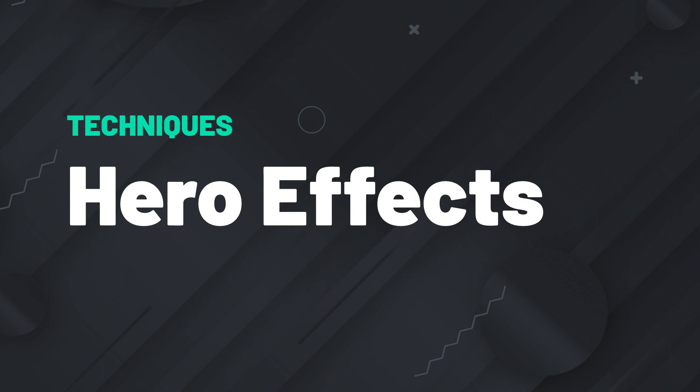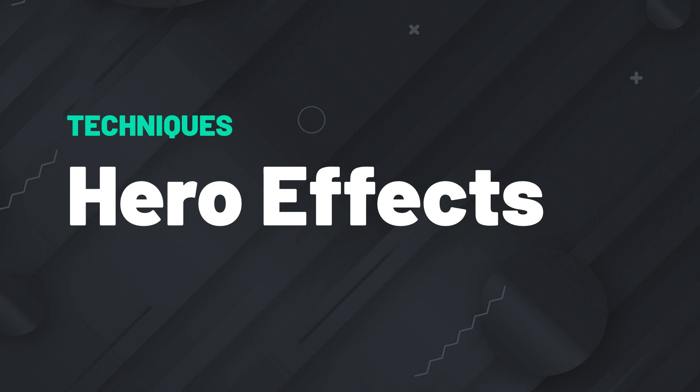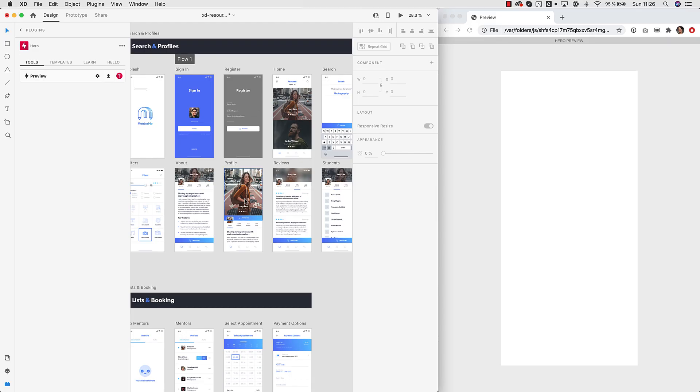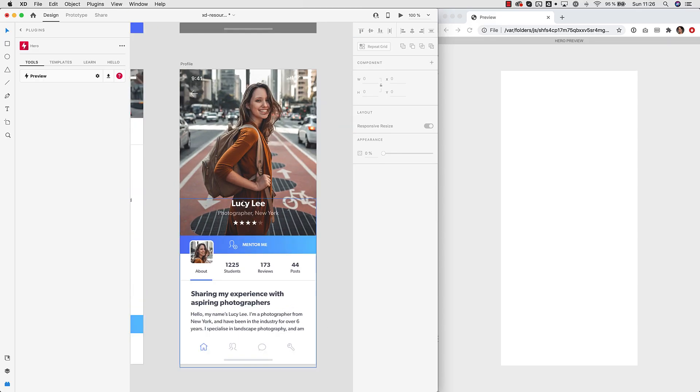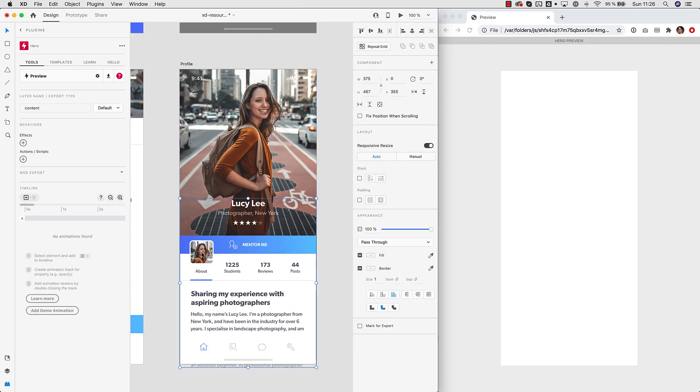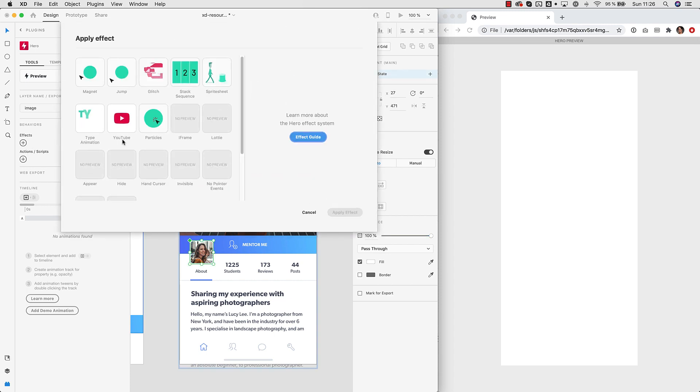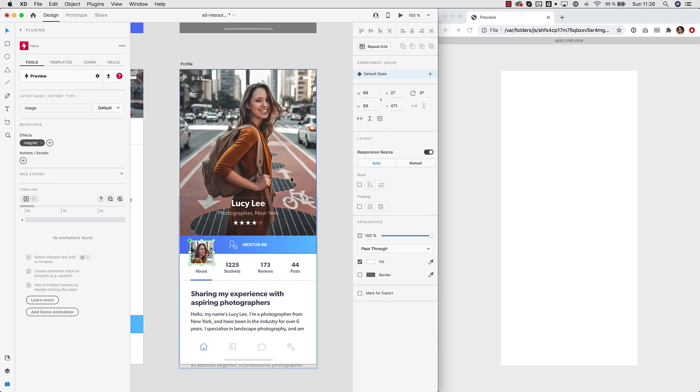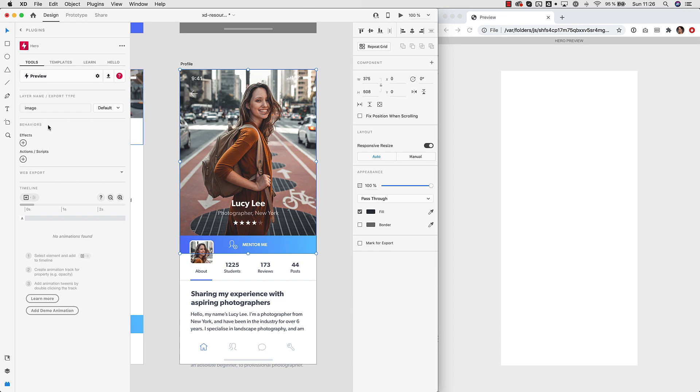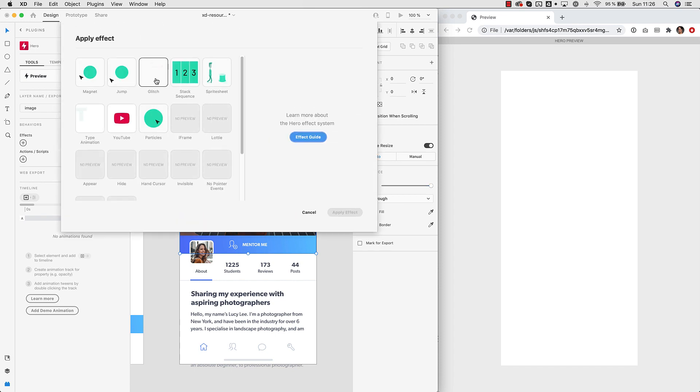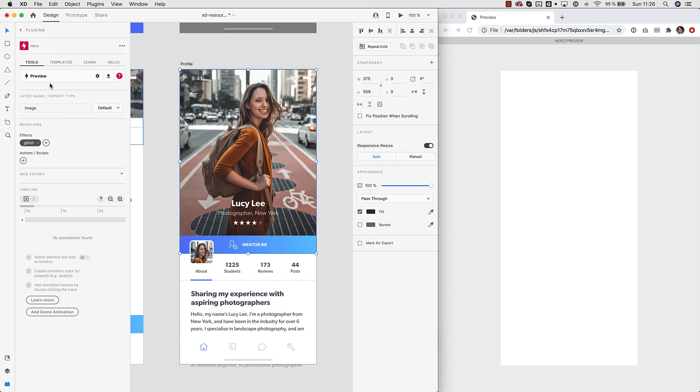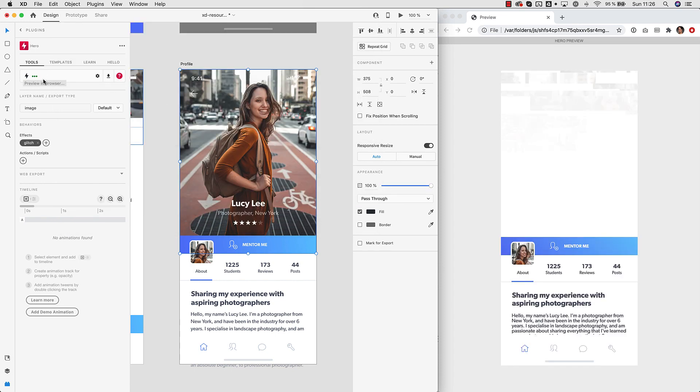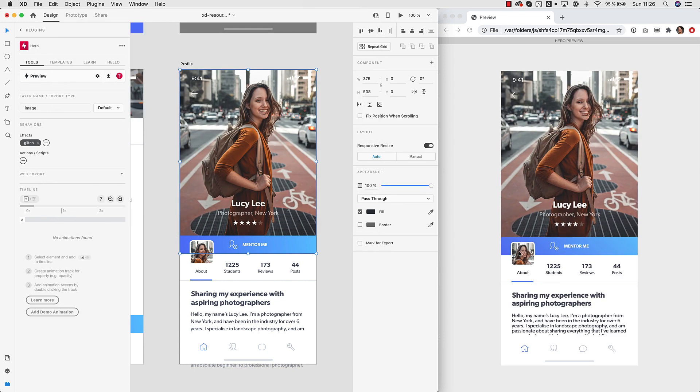Let's create something. It's super easy to add Hero effects to your XD compositions. Just select the element, click add effect and choose the effect you want to add. That's it. We can add another one. Now you can see the result in the preview.